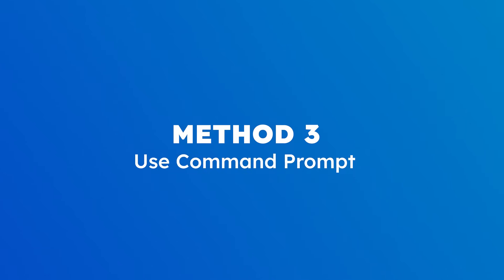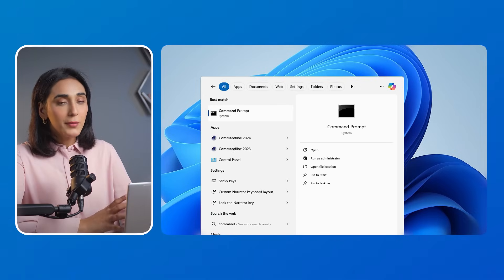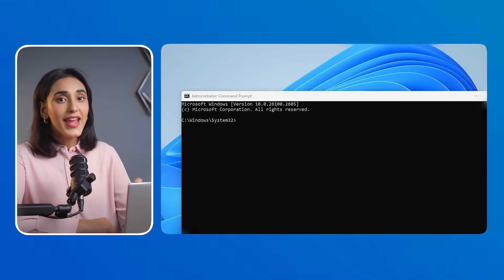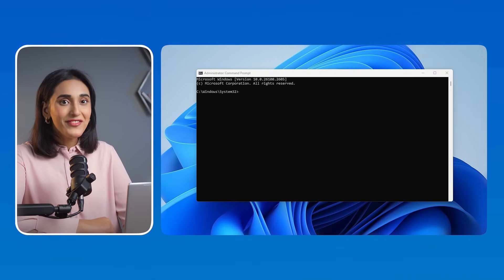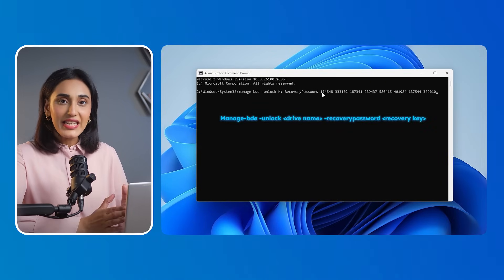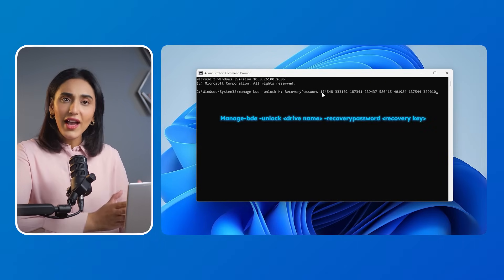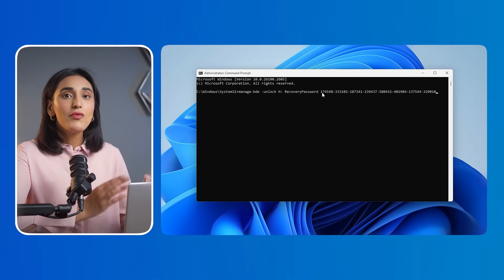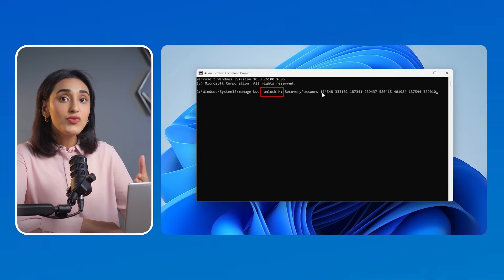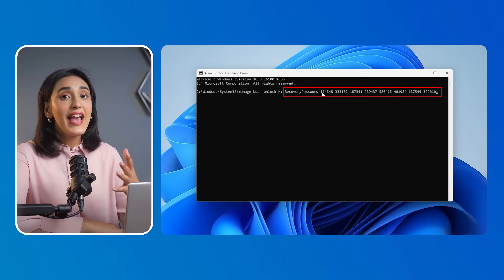Method 3: Use Command Prompt. Open Command Prompt and right-click to select 'Run as Administrator.' To unlock a BitLocker encrypted drive, type: manage-bde -unlock [drive name] -recoverypassword [recovery key]. Replace the drive name with your drive letter and recovery key with the actual recovery password. Command Prompt is a powerful tool, but PowerShell provides another effective method to turn off BitLocker.